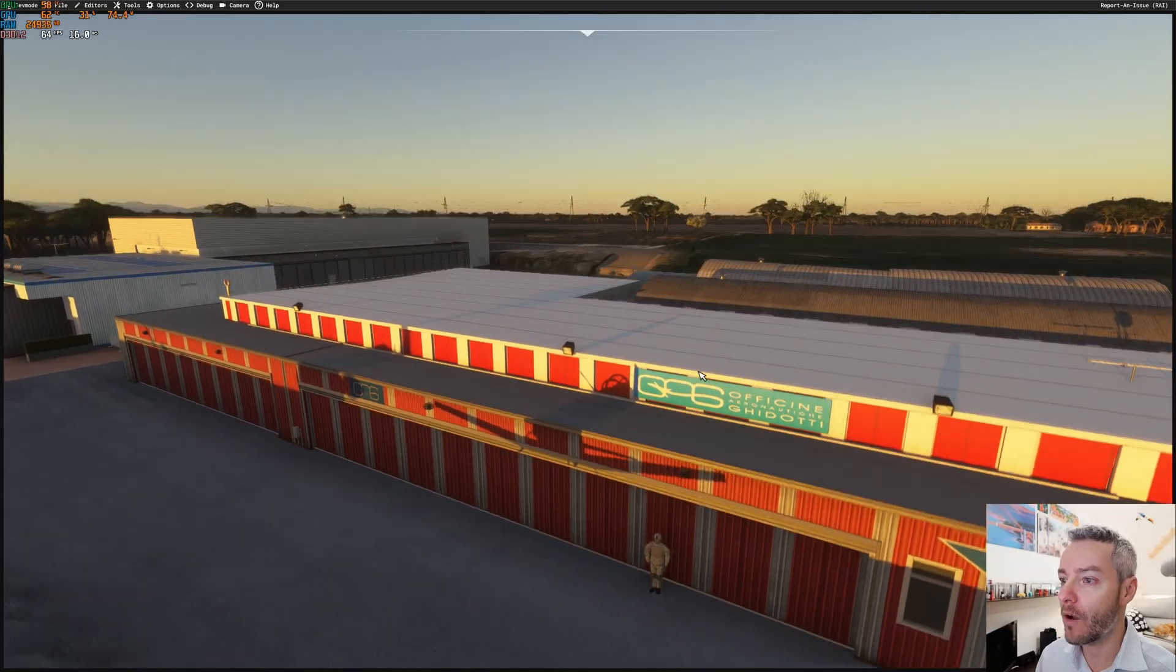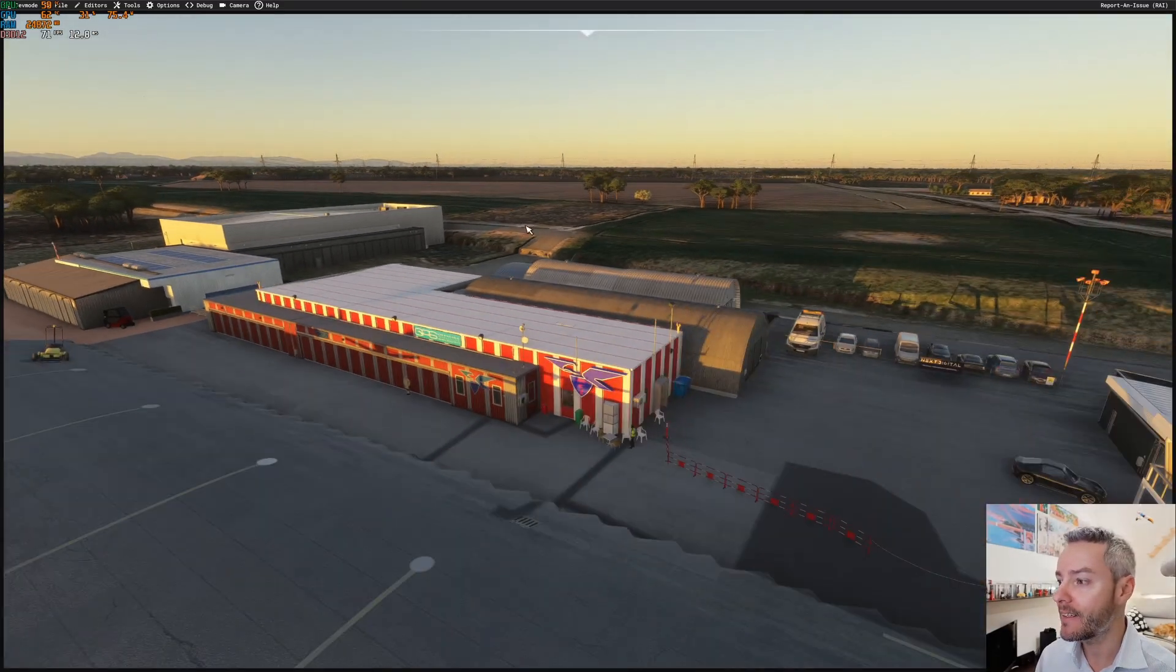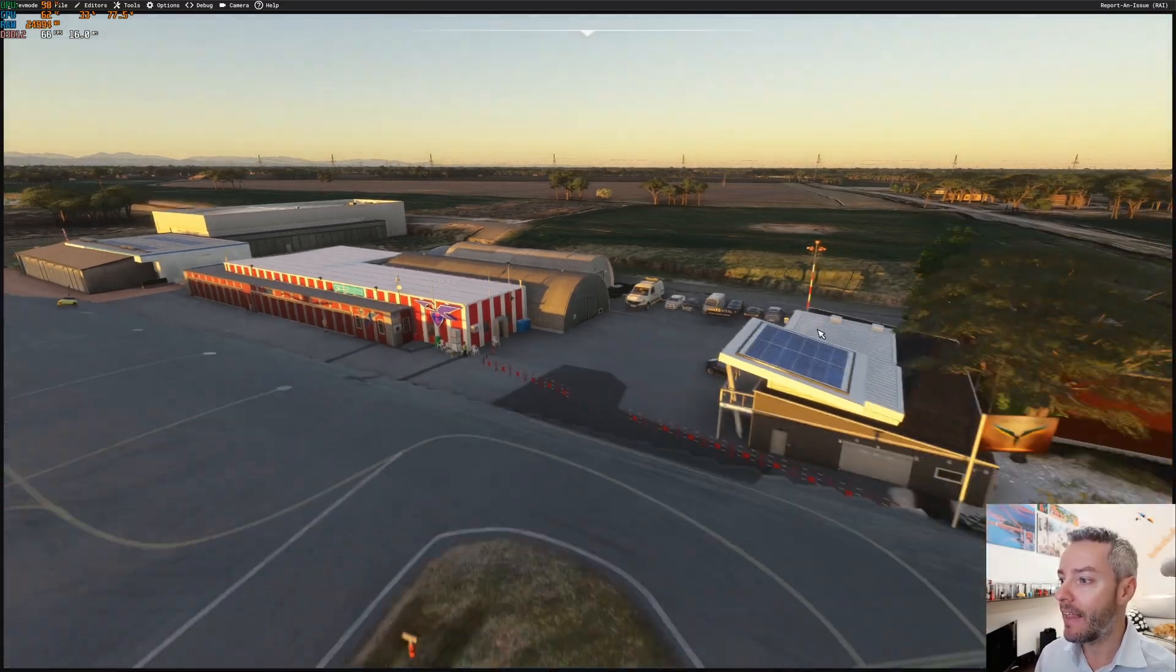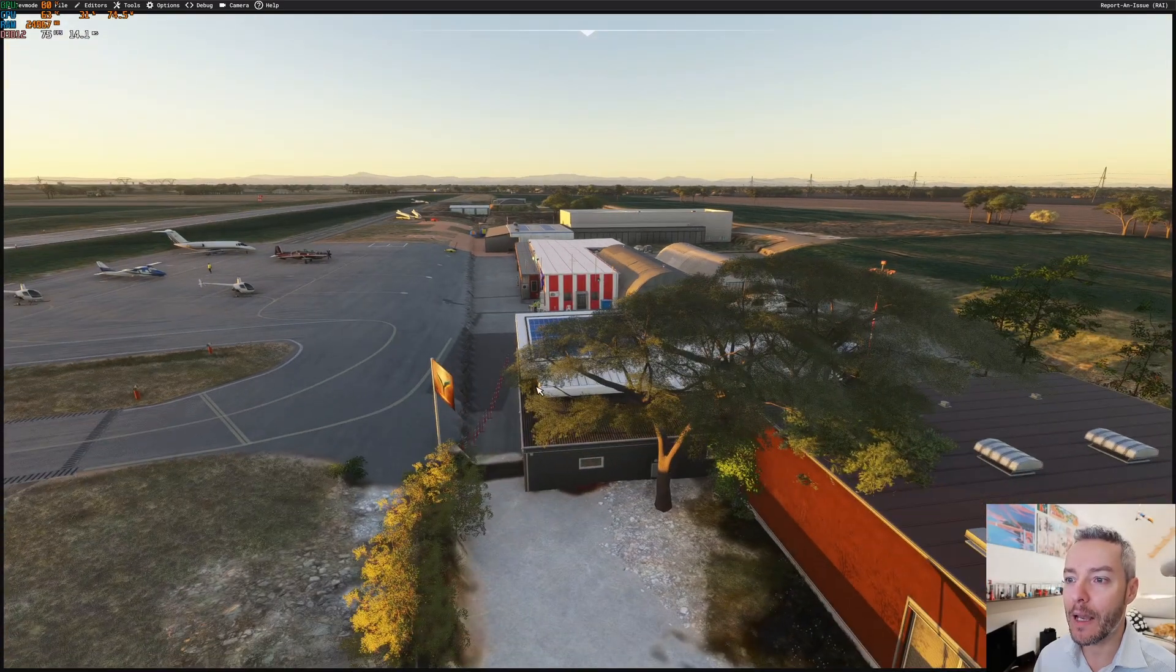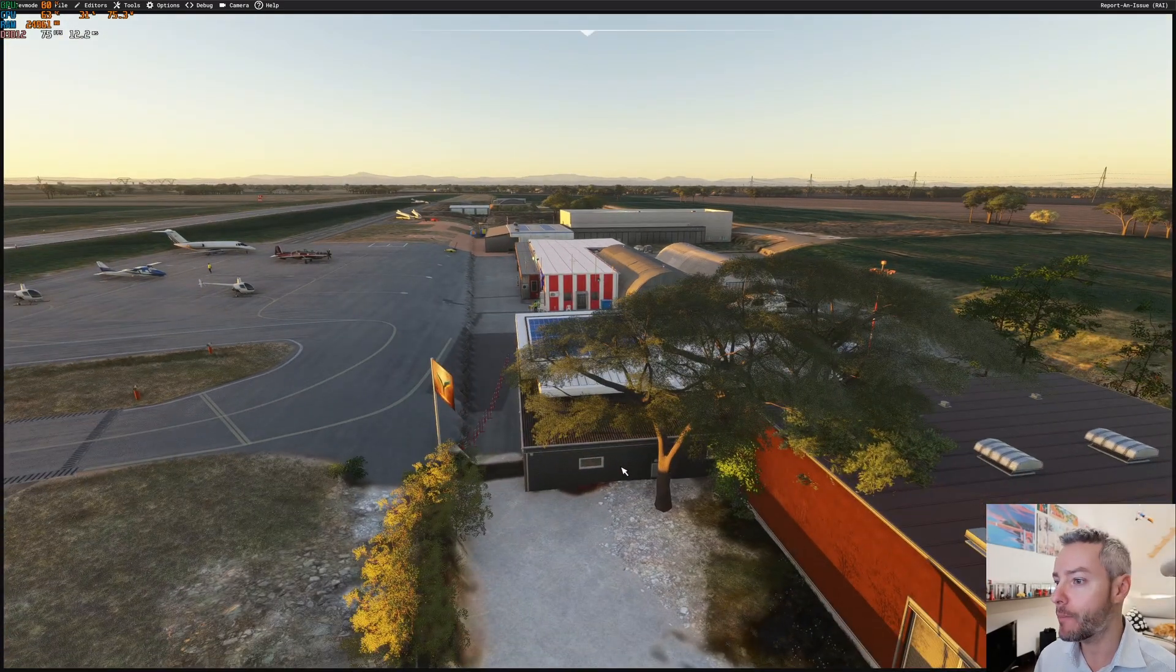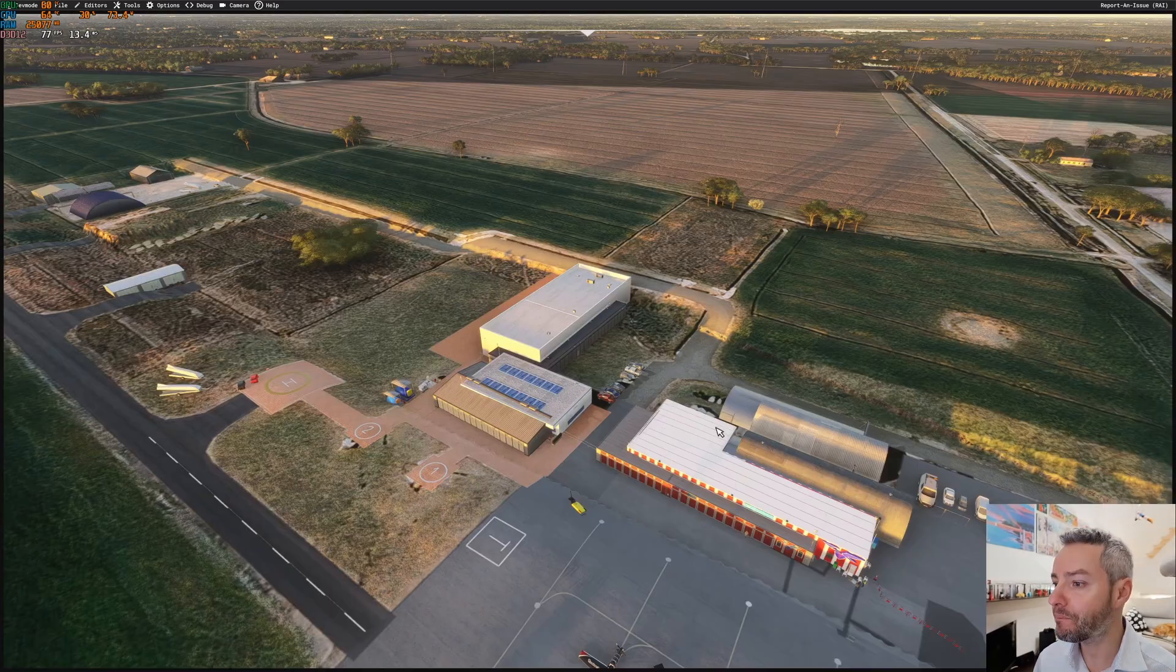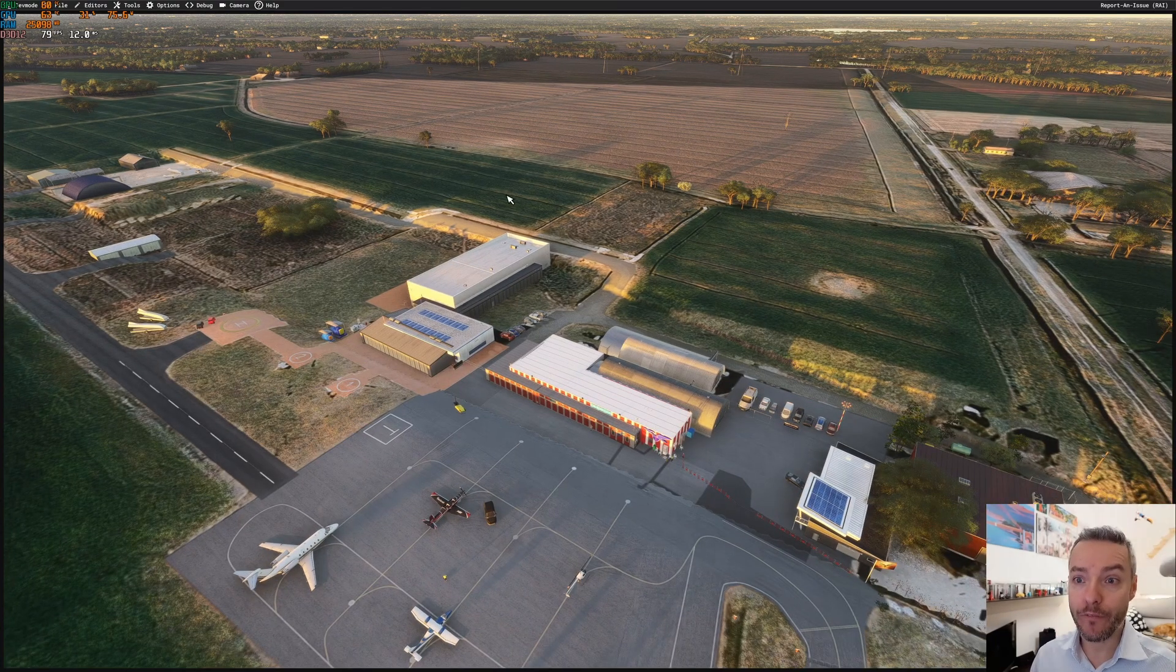So we have duplicated hangars, and we have this problem in terraforming. Okay, that's all, these are all the differences we need to fix.